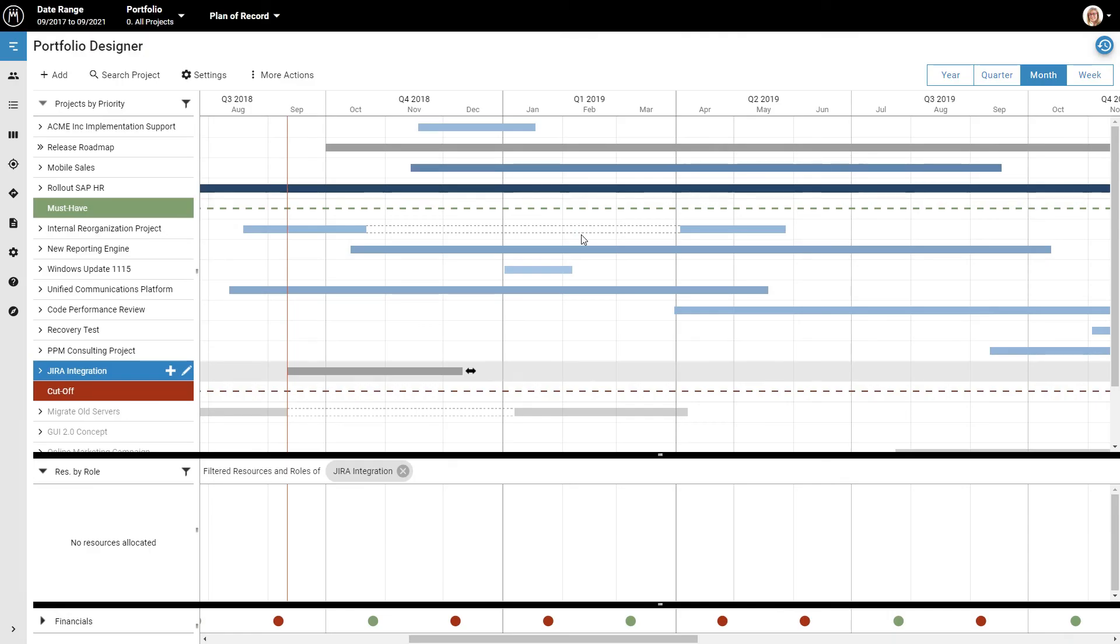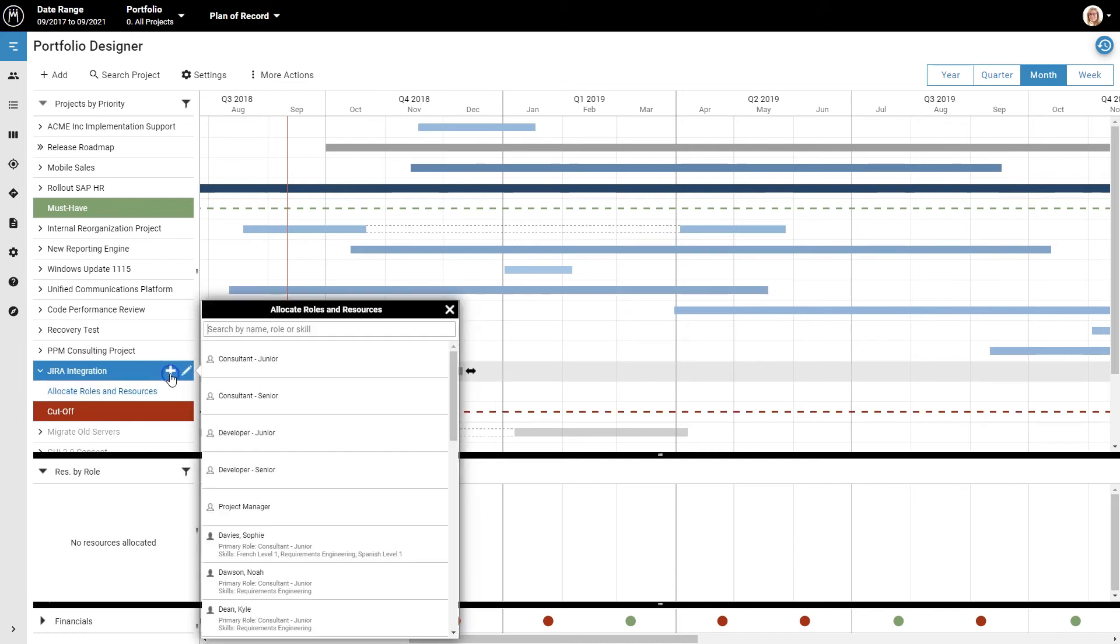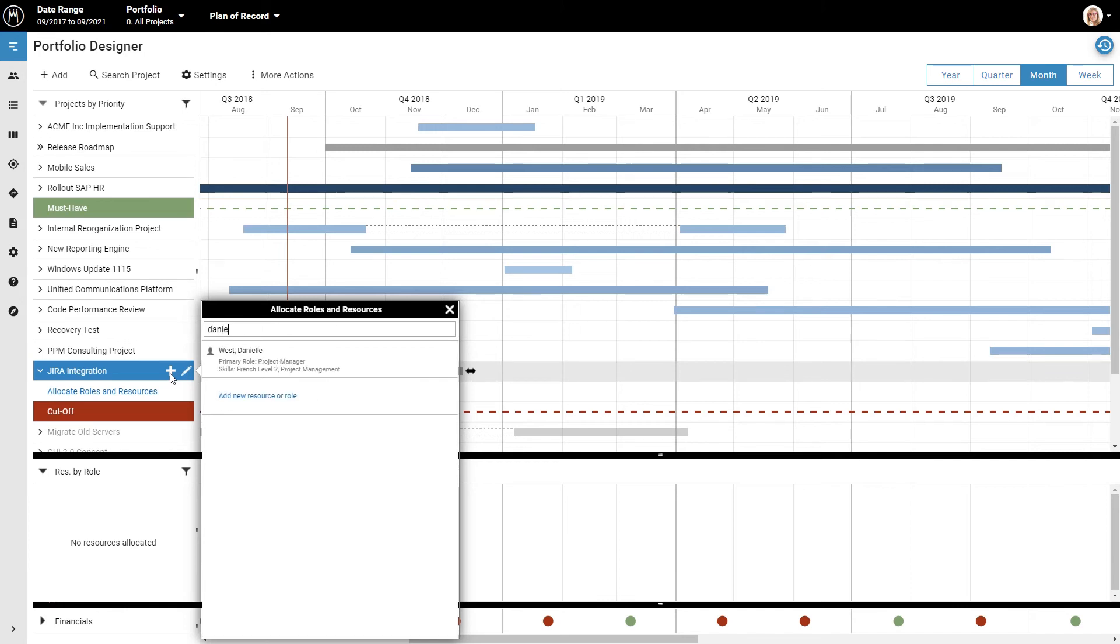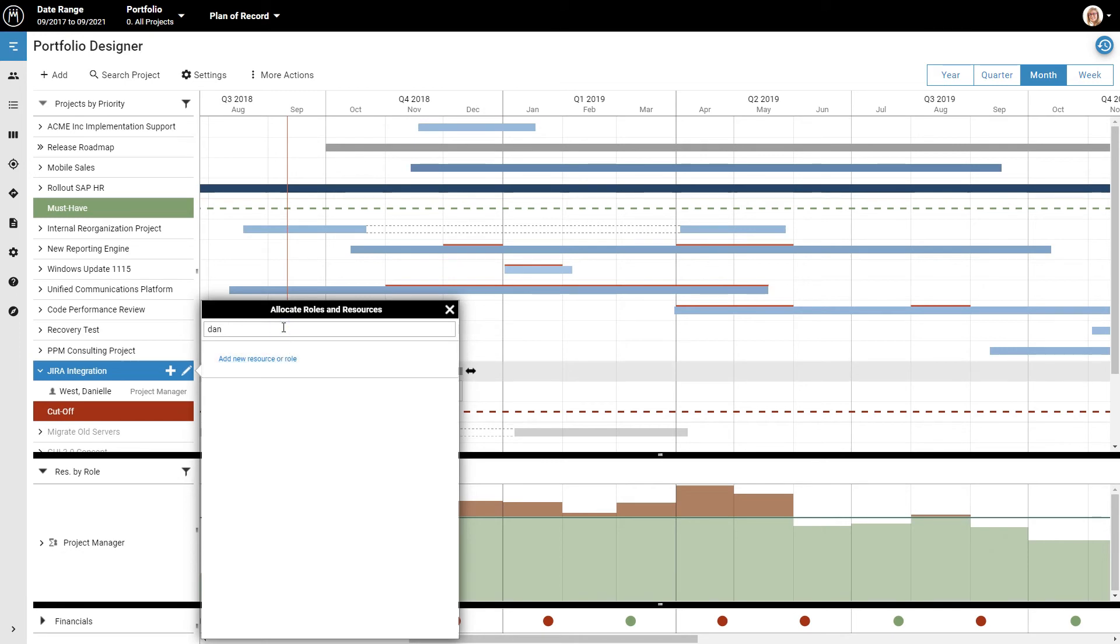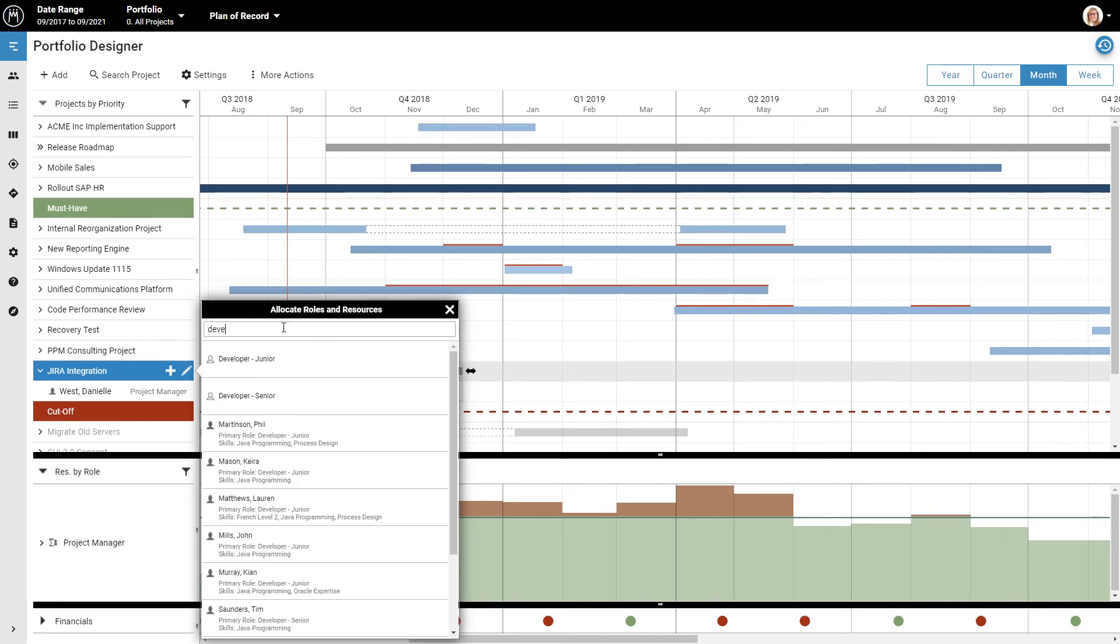As you can see, the project is now part of the project list. In our example, Mike would like Danielle to manage the project, so you click the plus icon next to the project name, and in the new window, you just type in the person's name and select them from the results. Mike also needs a junior developer to build the integration, so you search for the role name and select it.